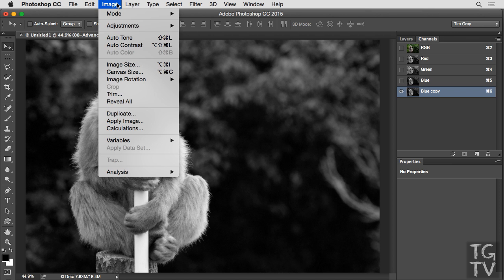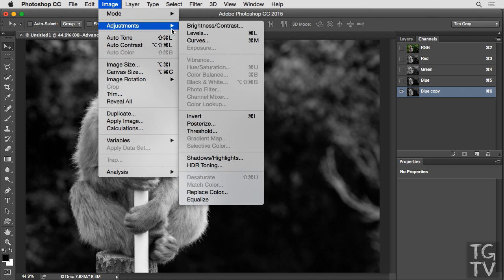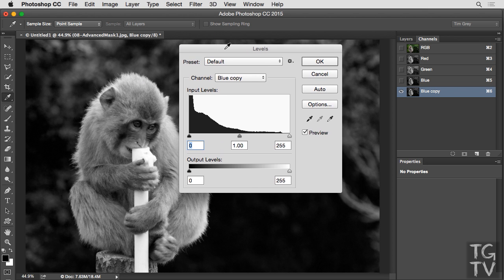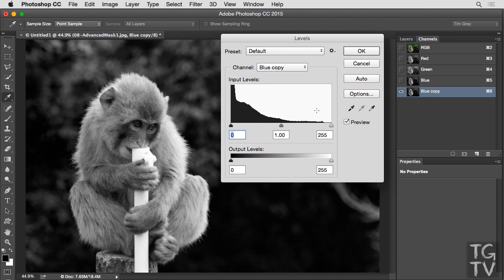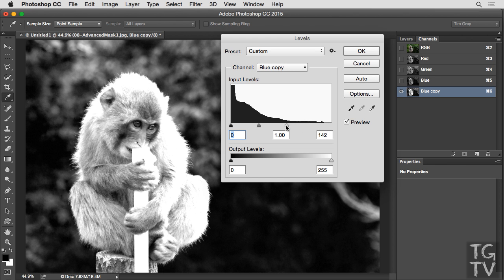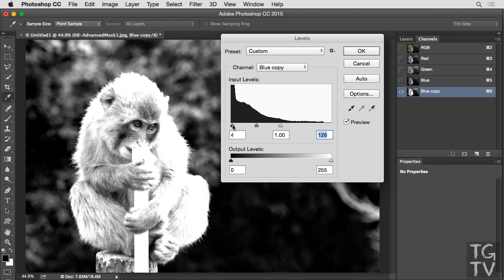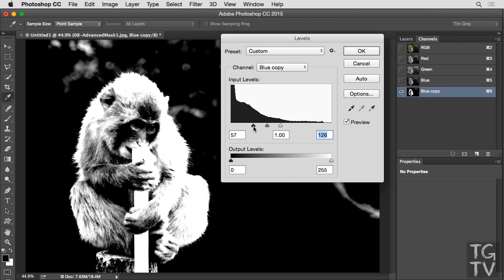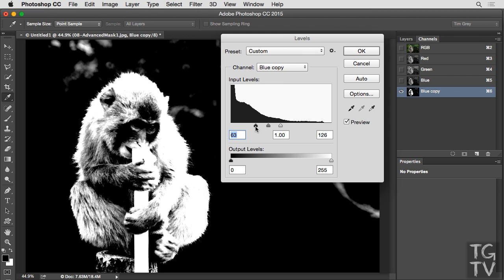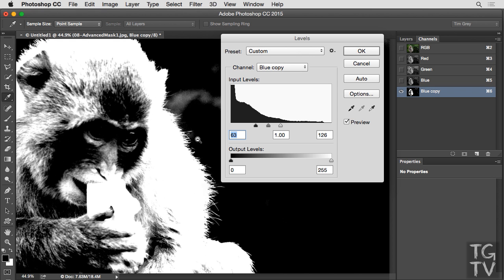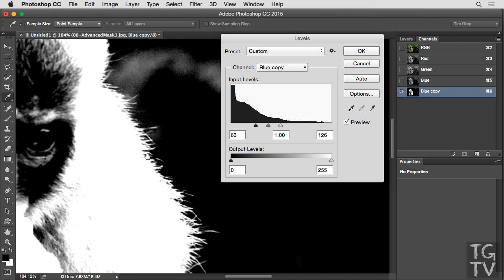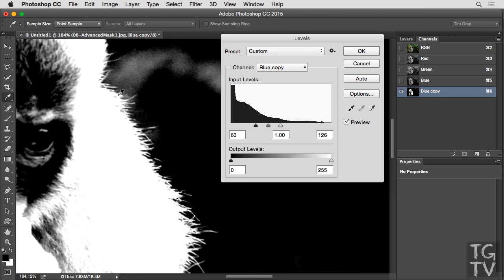I'll go to the image menu and choose adjustments followed by levels. I could also press Ctrl L on Windows or Command L on Macintosh on the keyboard to access the levels adjustment. And then I'll move that levels dialog out of the way just a little bit, and I'm going to bring the white point in to brighten up the macaque and the black point in to darken up the background. What I'm trying to do is enhance contrast, again, so that the macaque is white but the background is black. That's obviously going to be impossible in this case, but I want to get as close to that ideal as possible, but without causing all of that fur detail to disappear.